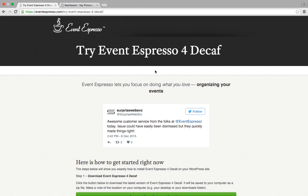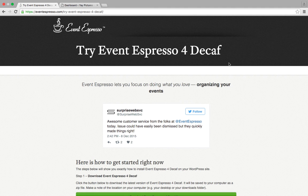Hello, my name is Lorenzo and in this video I'll show you how to download Avenespresso for decaf and upload and install it on your WordPress site. So let's get started.